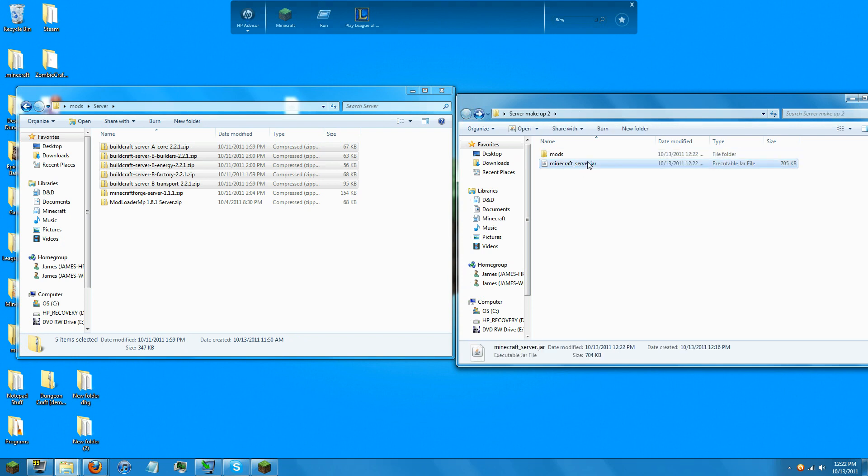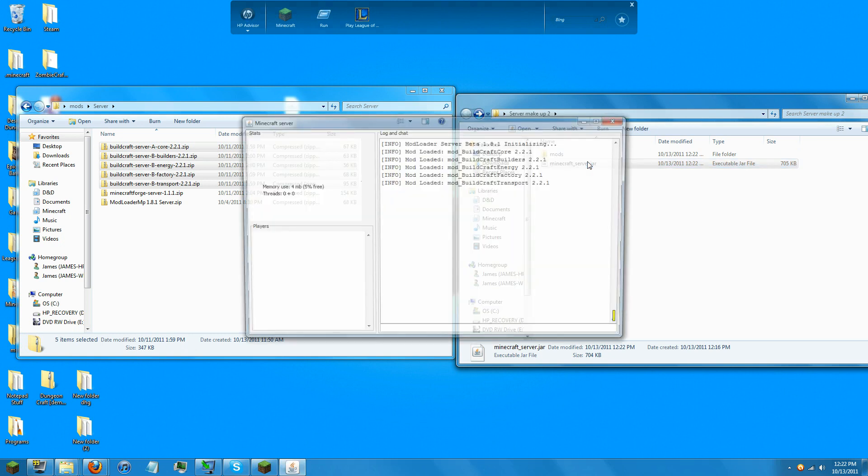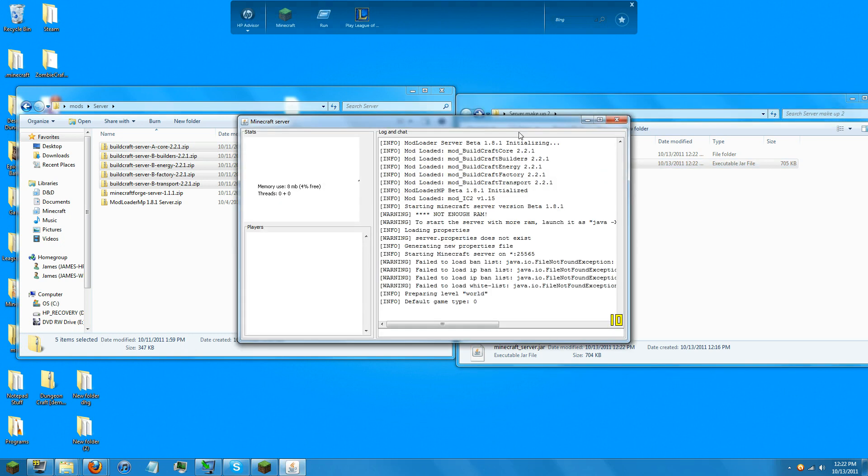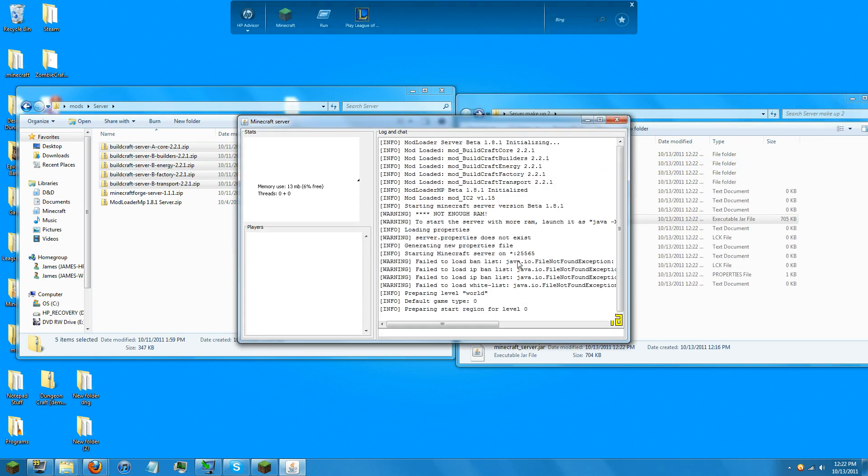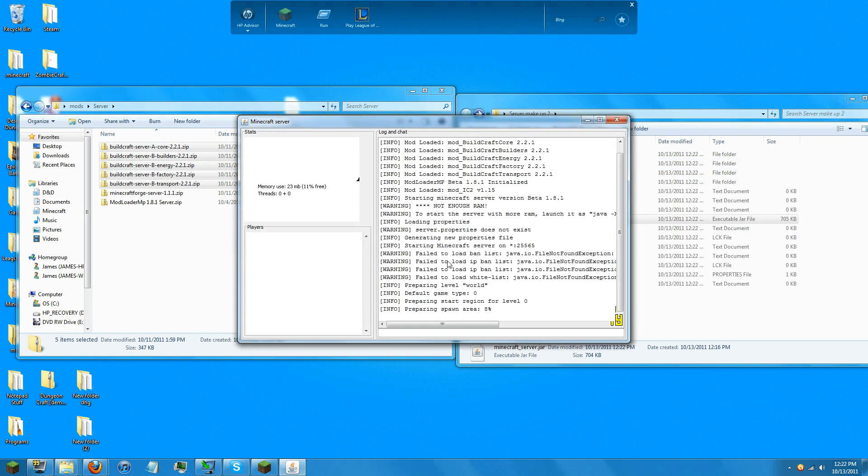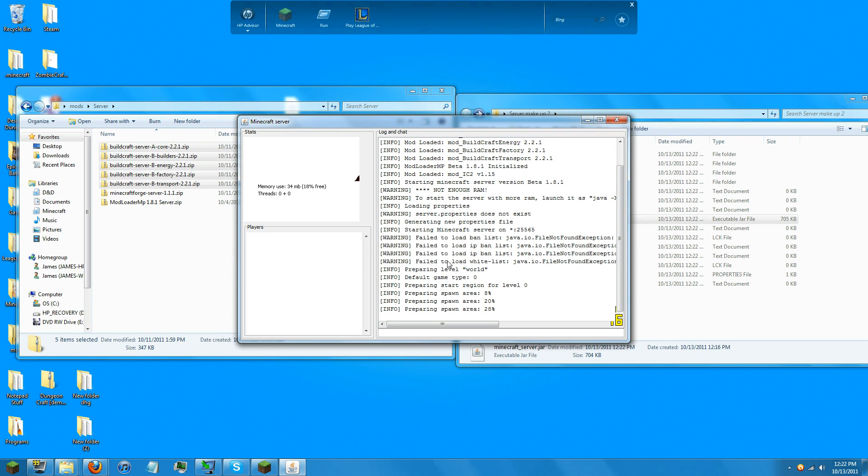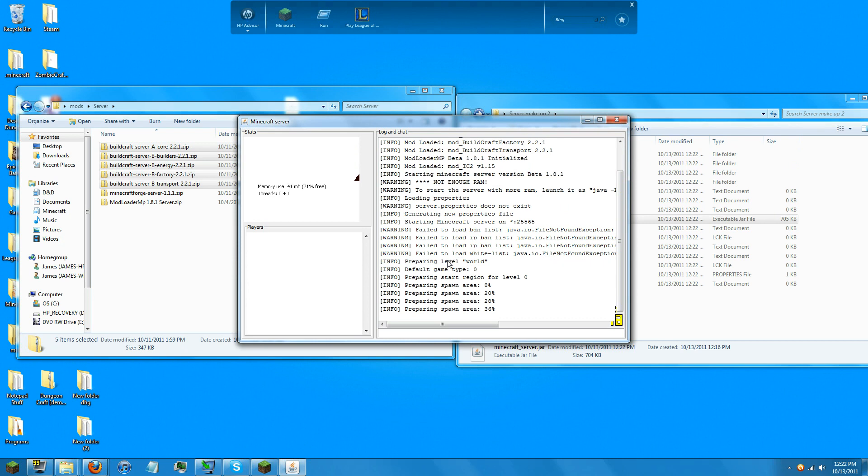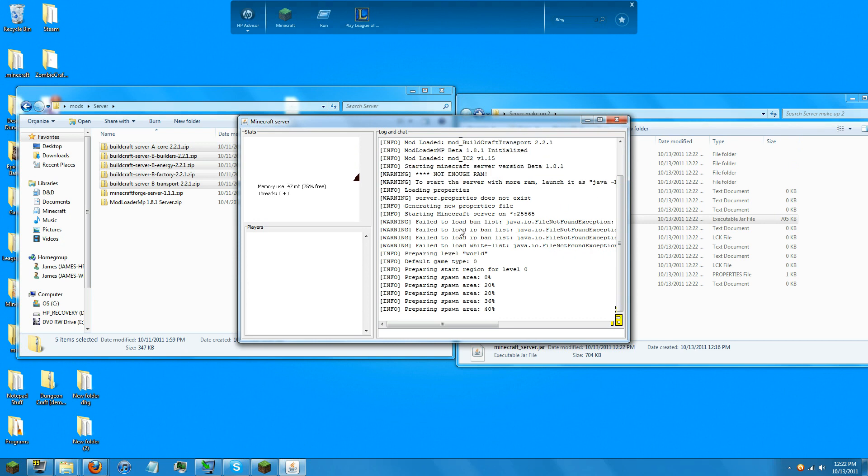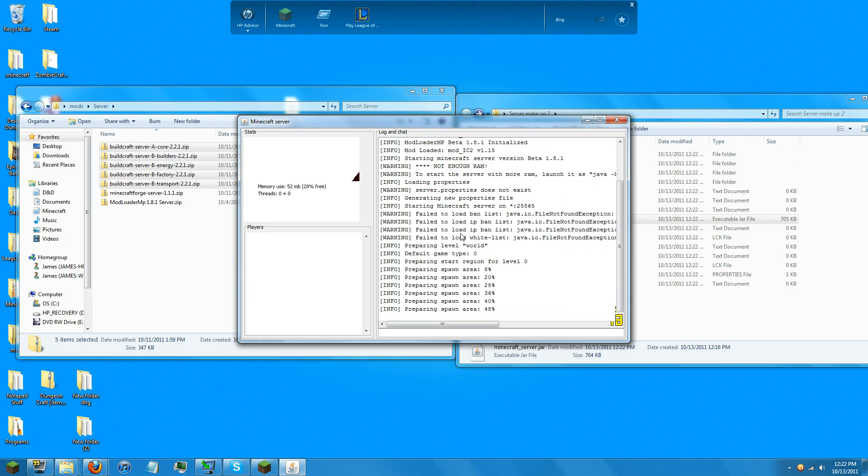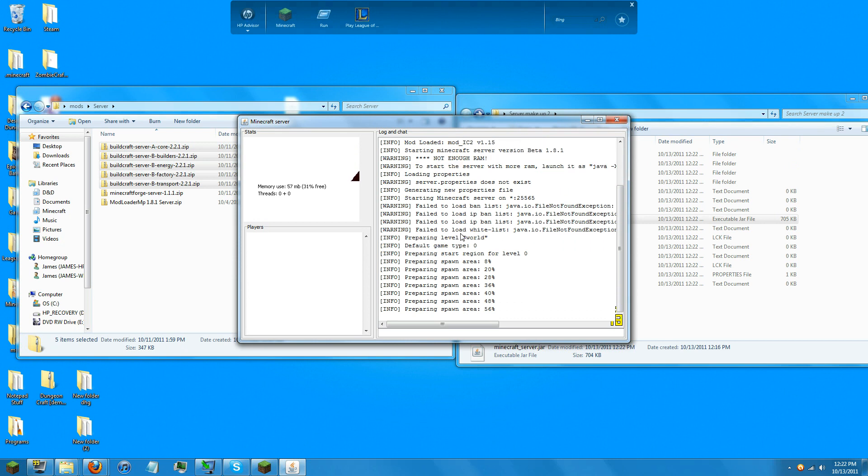And when you load the server, it will load all of your mods for you. Excuse me.